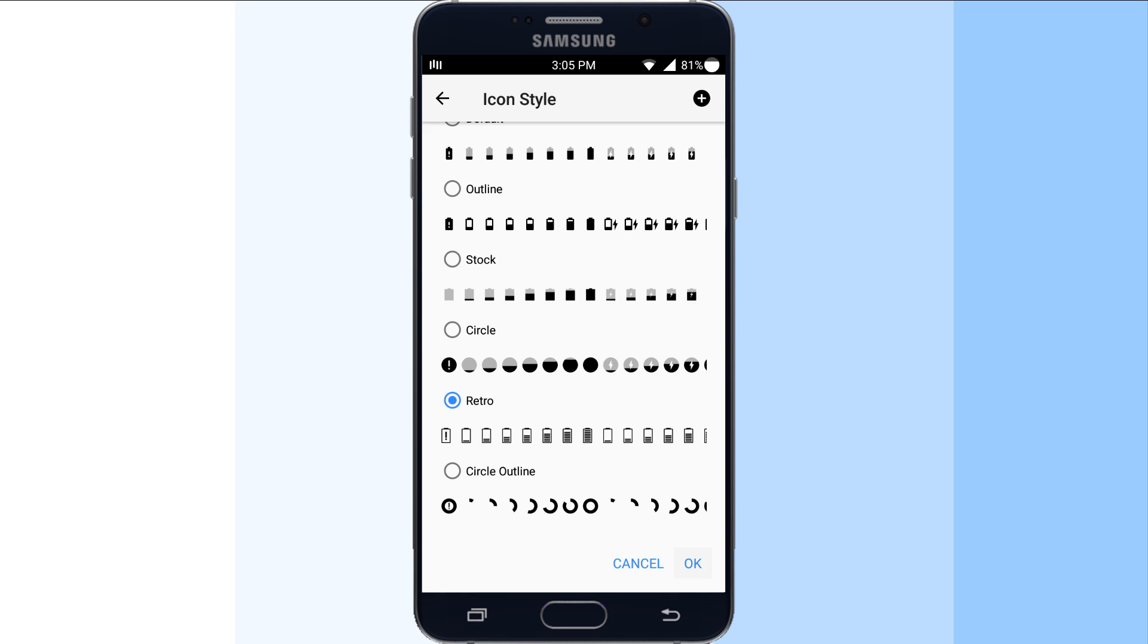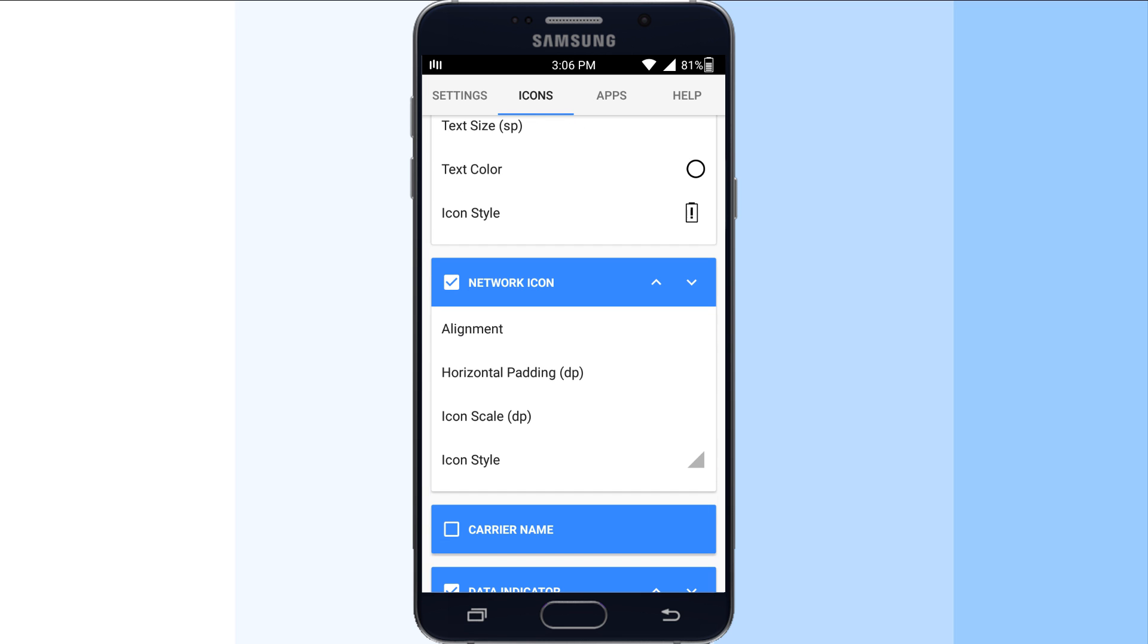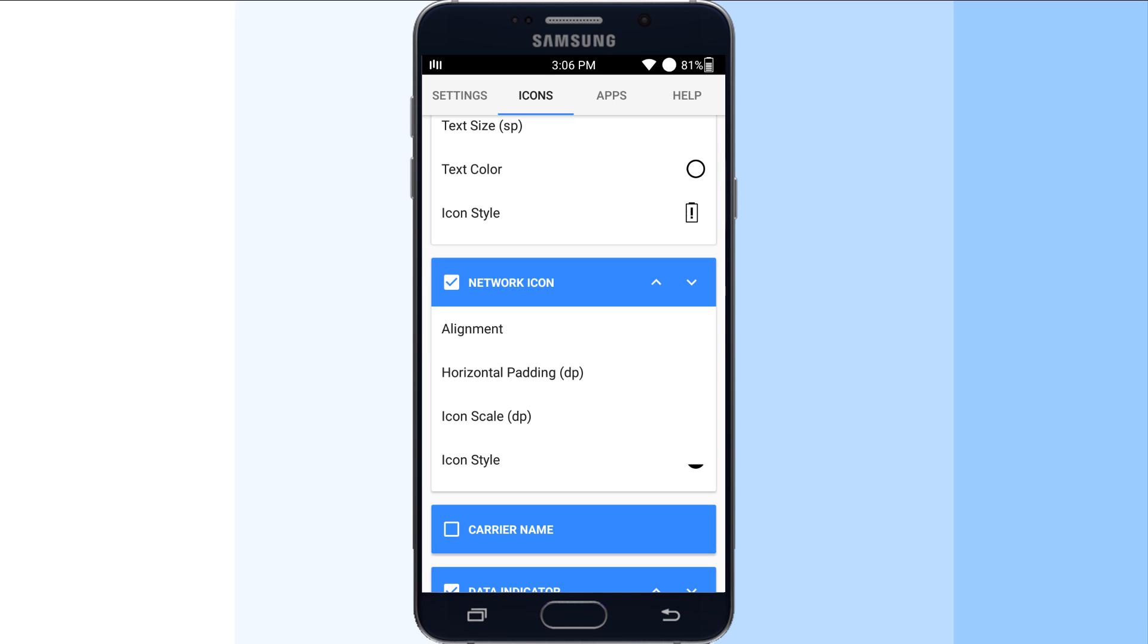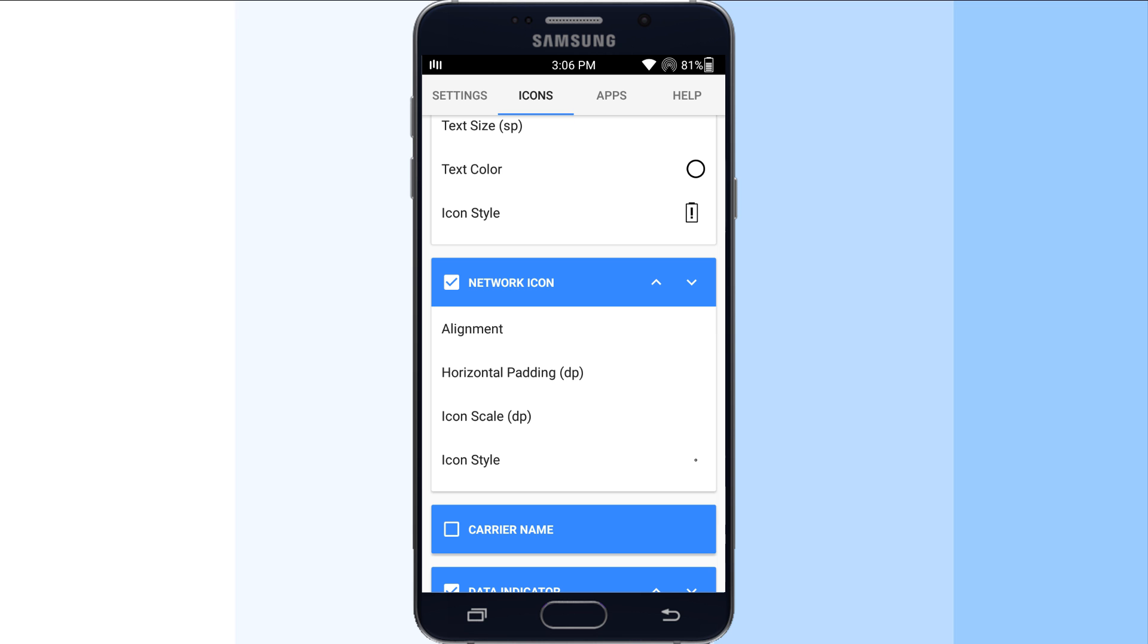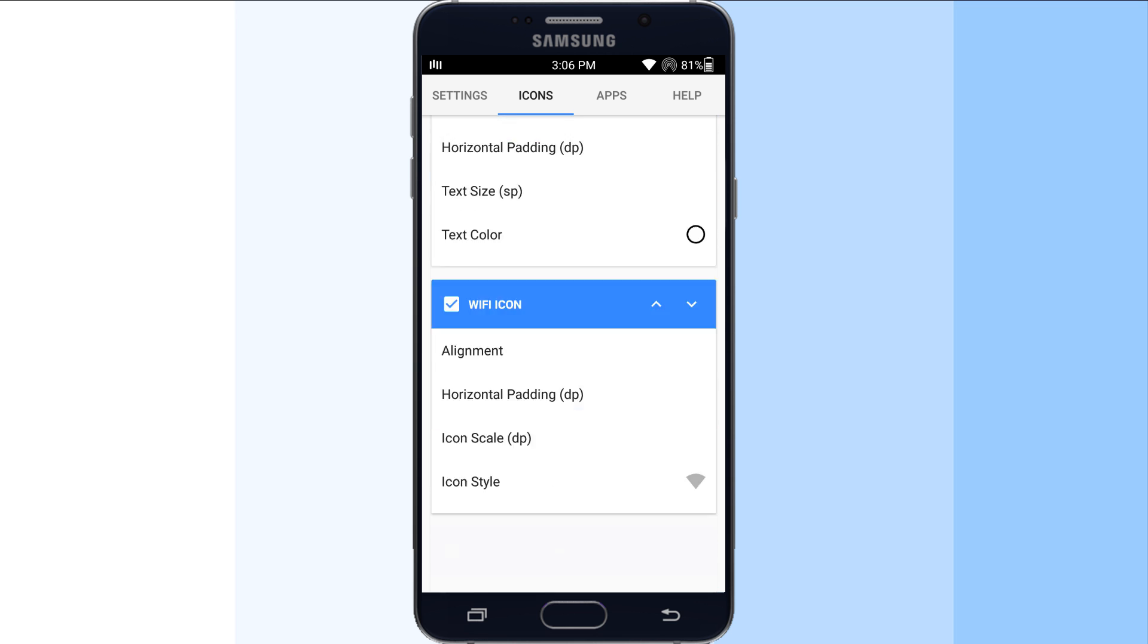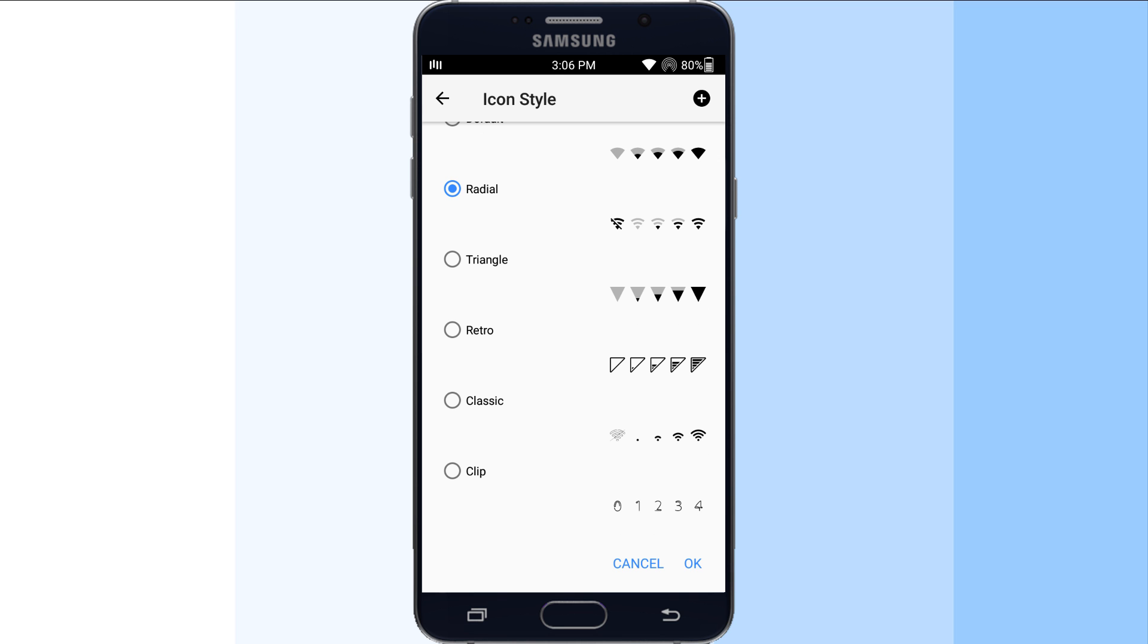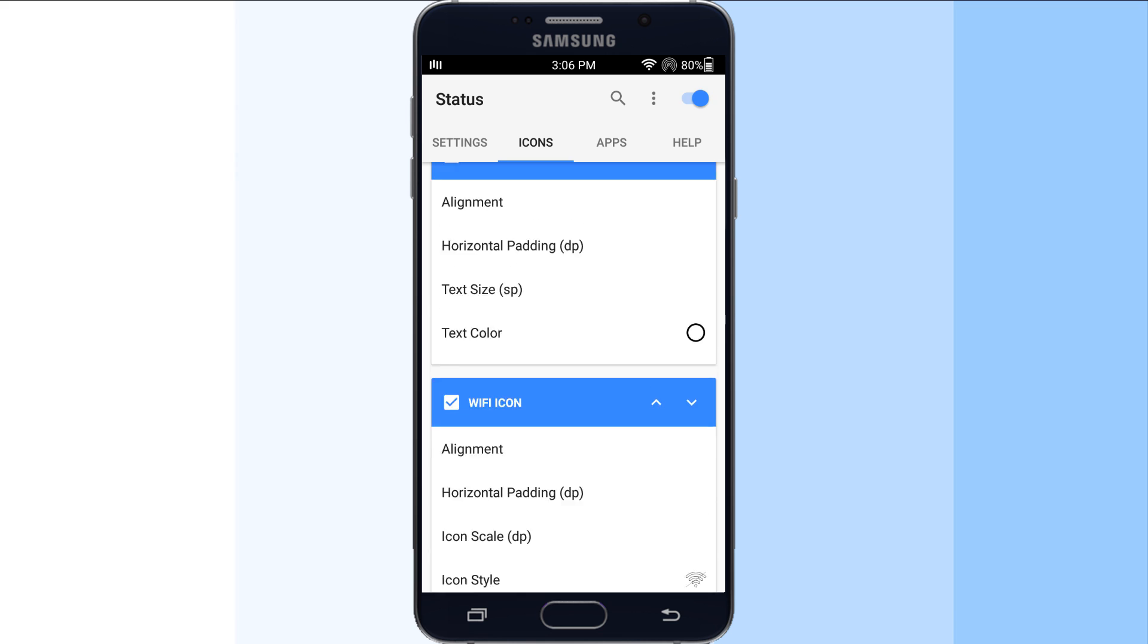Basically, you can customize icons for almost anything that appears on the status bar. For some, you get multiple icon styles to choose from, while for some you've got to stick to the default ones. But even they look good and match the overall attractiveness of the replacement status bar.